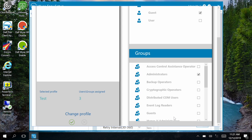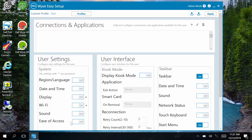Now, click the checkmark and Change Profile. The new profile is added and displayed in the WISE Easy Setup Administrator User Interface. Now, the settings configured using the WISE Easy Setup Administrator User Interface are applied to the created profile. Click Apply.